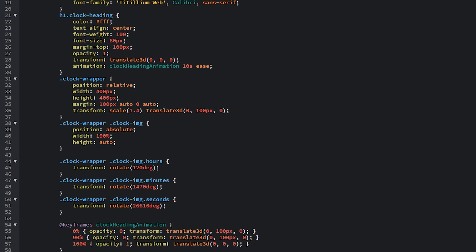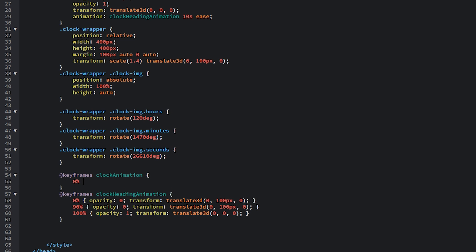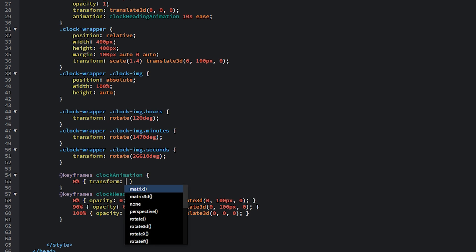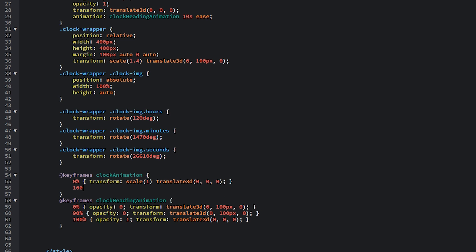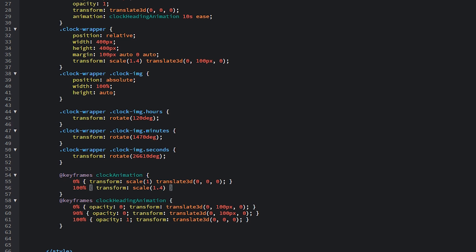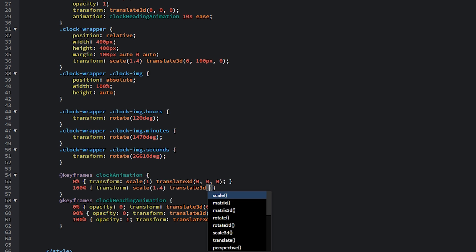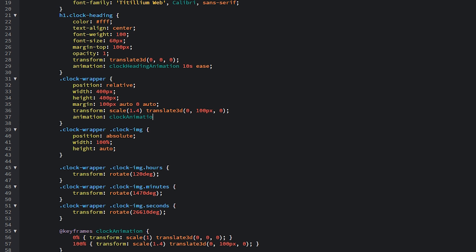Set the animation on clock-heading to 'clock-heading-animation' over 10 seconds with an ease function. Next, create the clock wrapper animation with @keyframes clock-animation: at 0% transform to scale(1) and translate3d(0, 0, 0); at 100%, scale to 1.4 and move 100 pixels on the y-axis. This moves the clock towards us, making it bigger and sliding it down. Then set animation on clock-wrapper to 'clock-animation' over 10 seconds with ease.